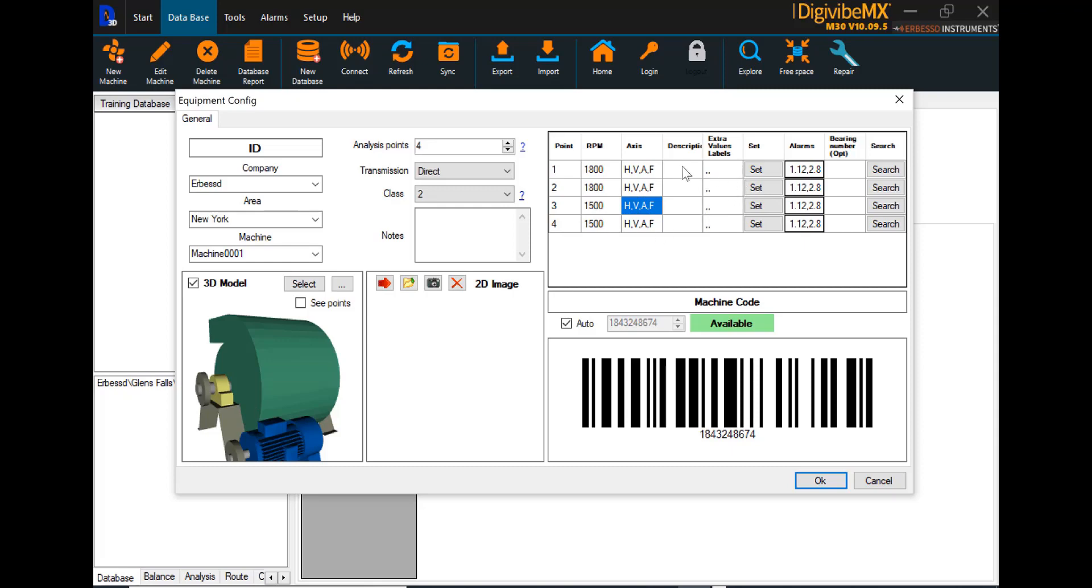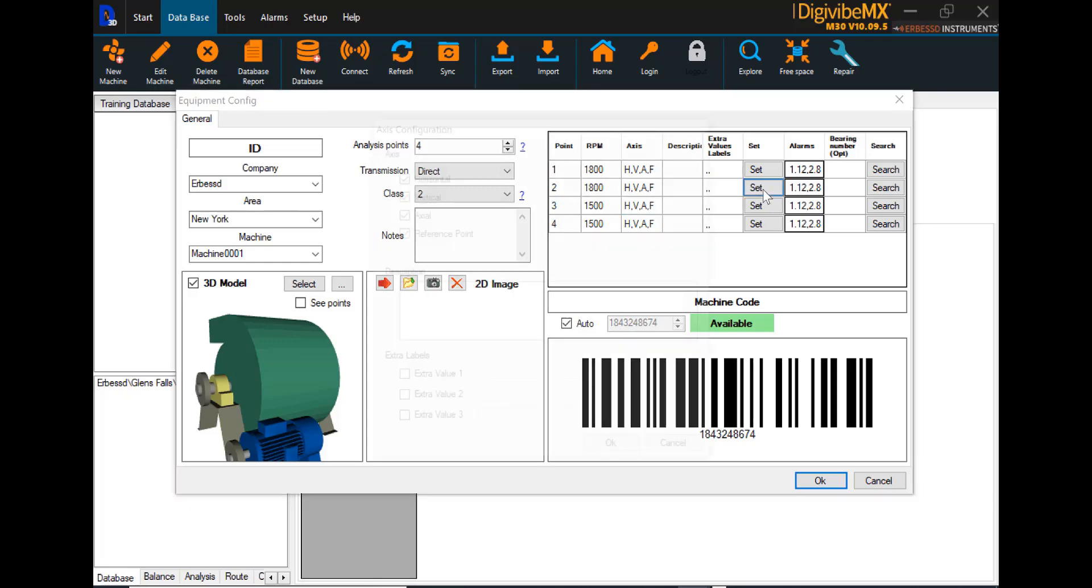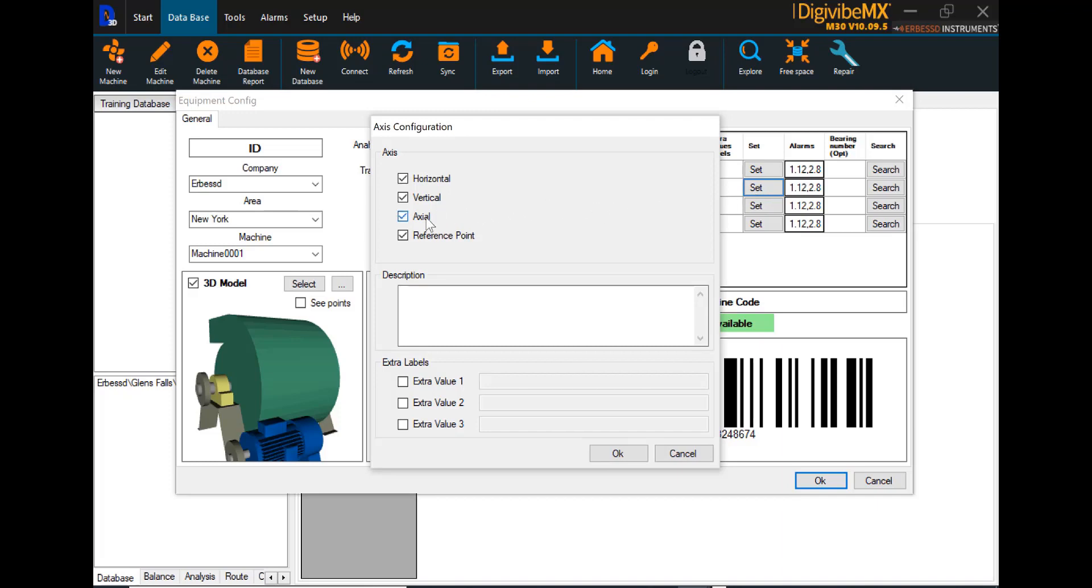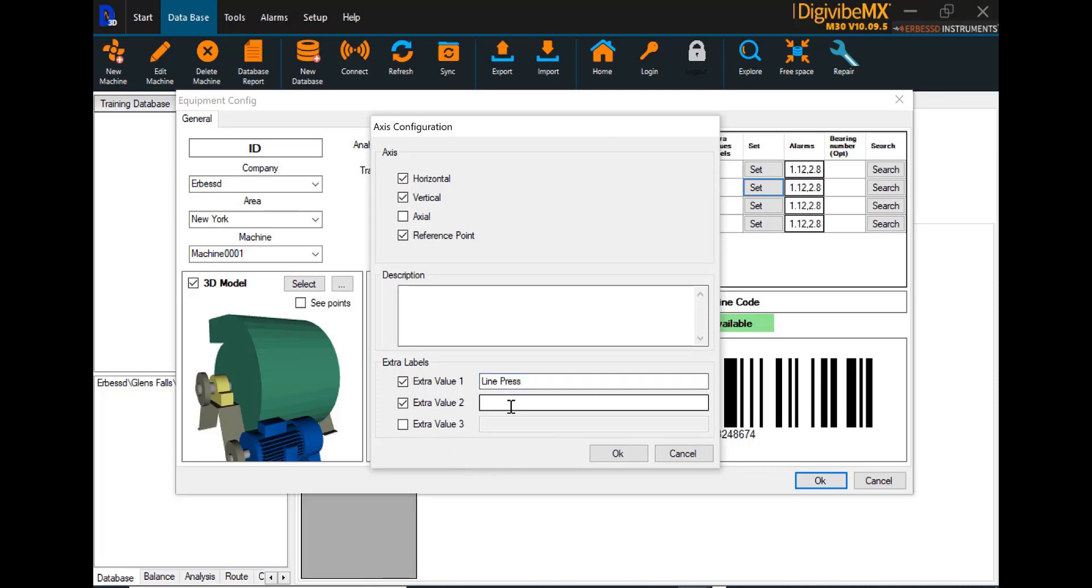There's additional information we can assign. We see here that, by default, all four axes are loaded for ODS collection: horizontal, vertical, axial, and the reference point. If we do want to change or remove some of these points, for example, most data collectors do not collect axial in both directions on a piece of equipment. They'll collect one or the other. We can open the point we want to remove a collection from, simply uncheck it. And if there are any other additional values that we would like to manually enter while we are on the route, we can assign those here under extra value labels, things such as line pressure, and select OK to save those.